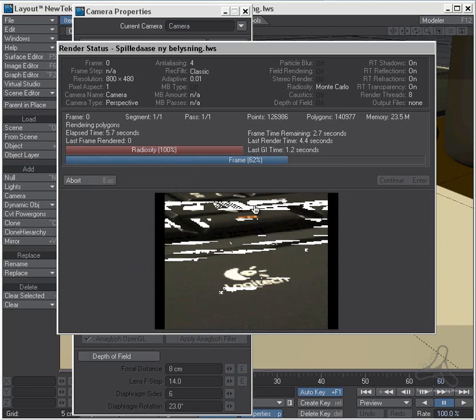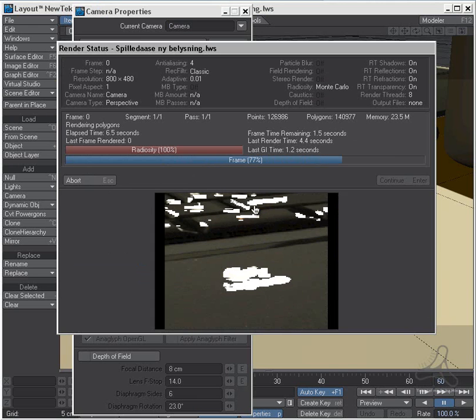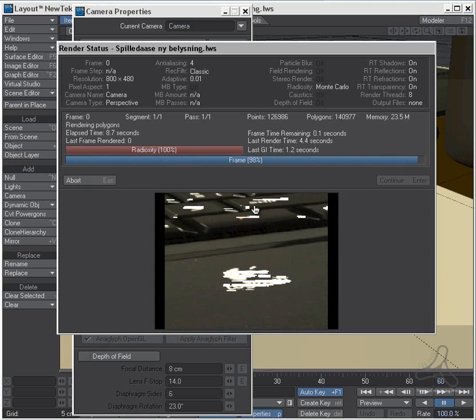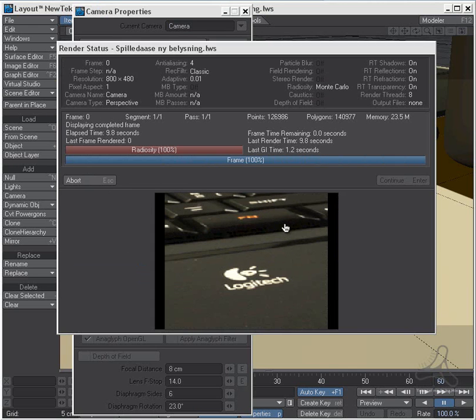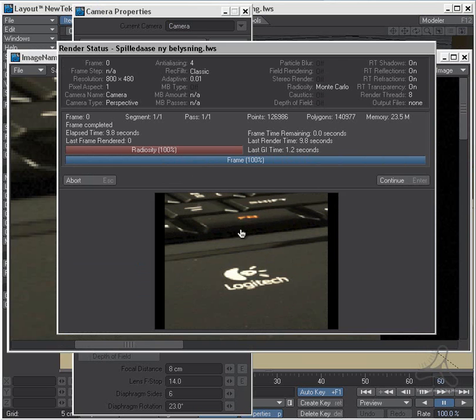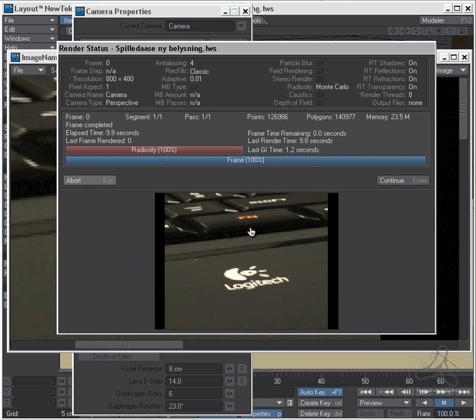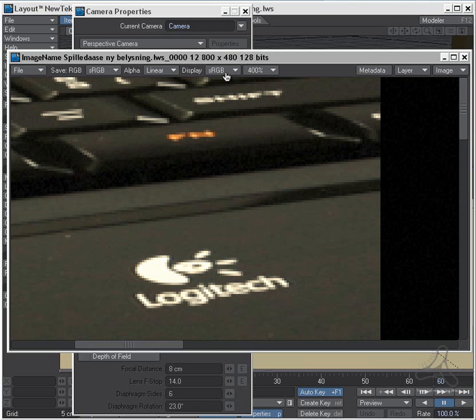And as you see here, it's not like the adaptive sampling is getting into the dark areas. And that's the way the anti-aliasing works in Lightwave. You see here, new render, old render. You see we still have the grains in the black areas.